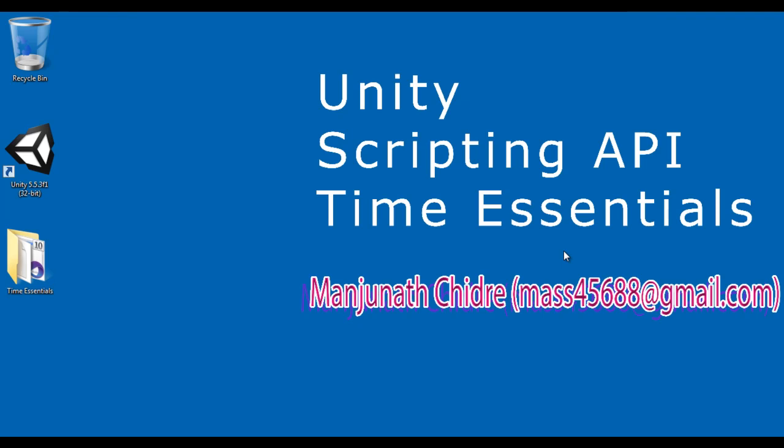I suggest you people to watch the time.time video tutorial as well as watch time.realtimeSinceStartup video tutorial and this video tutorial to understand everything more clearly. In the upcoming video tutorials, we are going to discuss more about Unity. For more benefits and to be up to date, please subscribe to my YouTube channel. Don't forget to like, comment and share these videos with others so that everyone will get benefited. Keep learning, keep coding, keep sharing. Thank you very much. See you in the next tutorial.